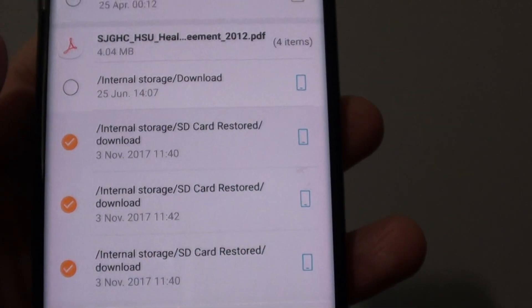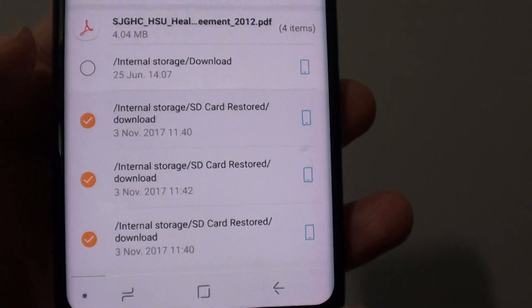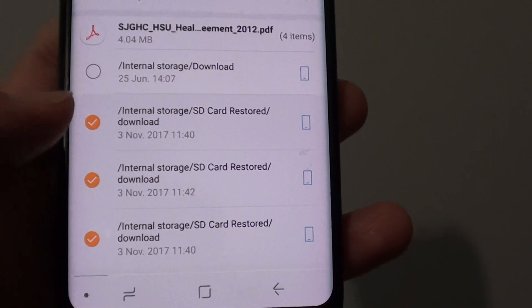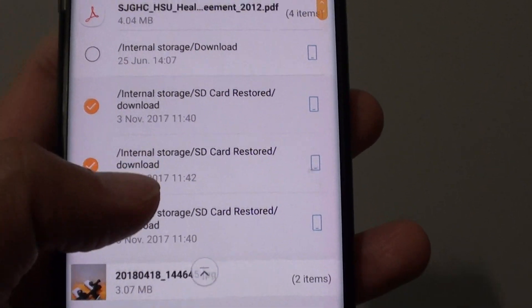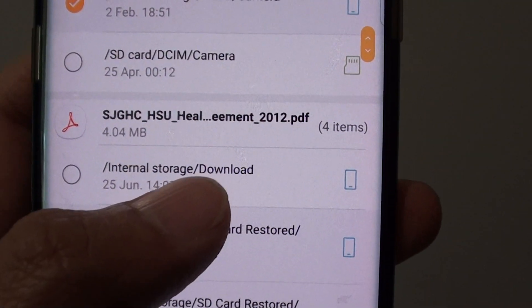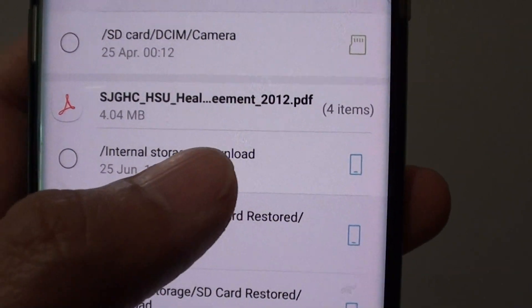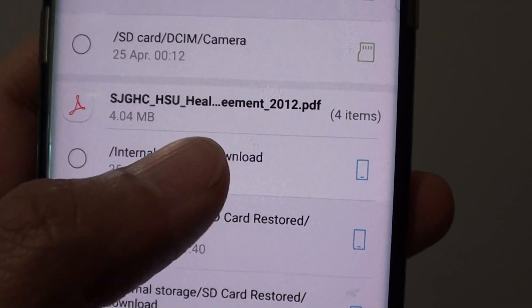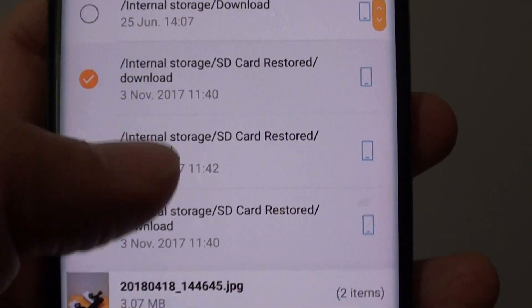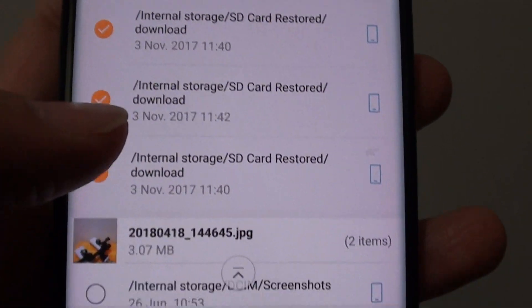Right here, you can select which folder or which files you want to remove. I'll leave this one in the internal storage Download folder — that file will stay intact — and the rest of the files will be removed.